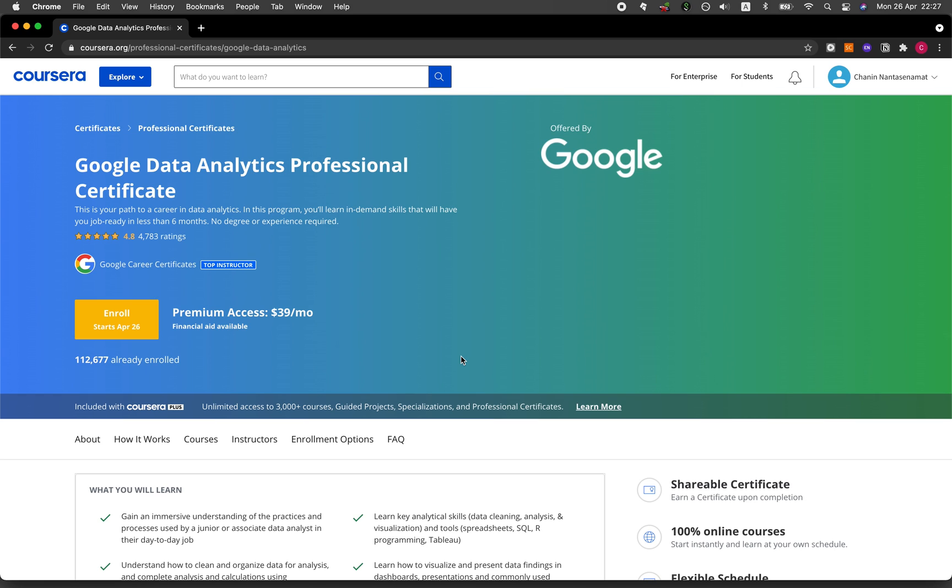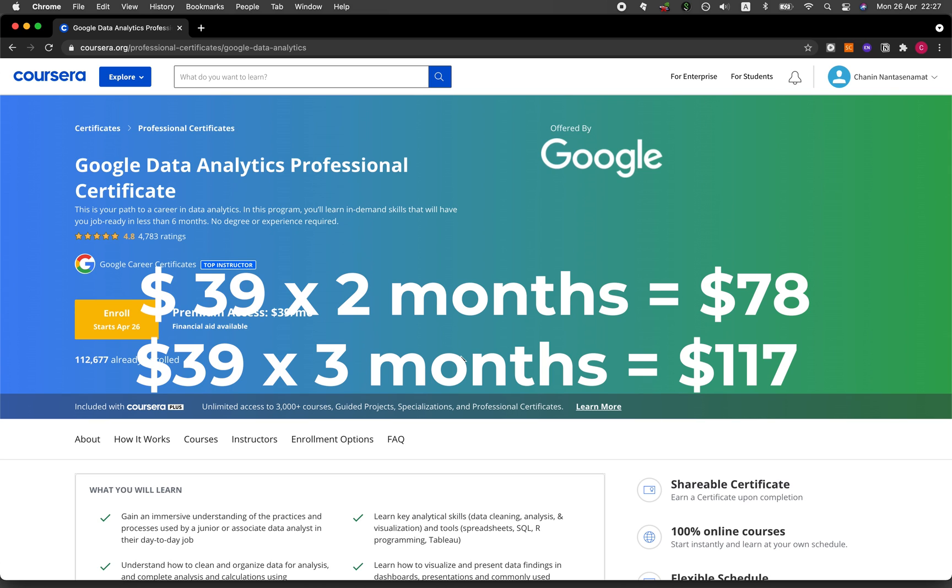I definitely think that is well worth it. However, if you could complete the program in less time, it will of course be a lot cheaper. For example, if you could complete the program in two to three months, then it will cost you about $80 to $120.